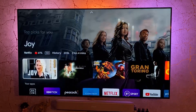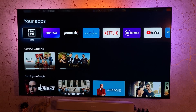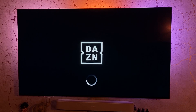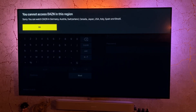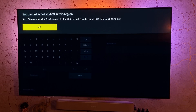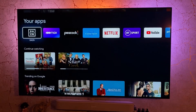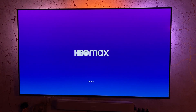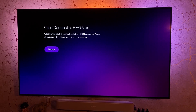As you can see I've got quite a few geo-locked applications on here, and because I don't have a DNS set up right now or a VPN turned on, I can't access them. You cannot access DAZN in this region, and I'll show you again with something that's in the United States — HBO Max just won't load the content. I'm signed in on both of these apps but it will not let me connect to the content because it knows I'm in the UK.